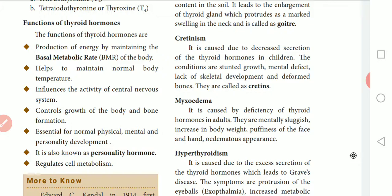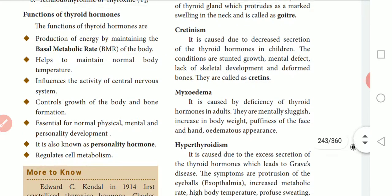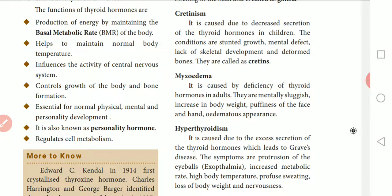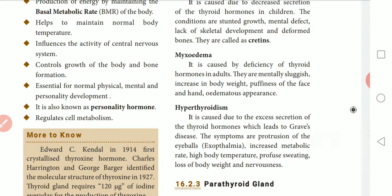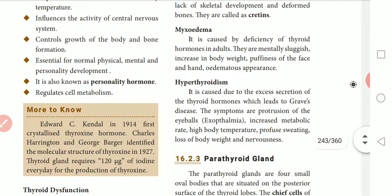Thyroid hormone also influences the central nervous system and controls the growth of the body and bone formation. It is essential for normal physical, mental, and personality development. Because of this, thyroid hormone is also known as the personality hormone. It also regulates cell metabolism.